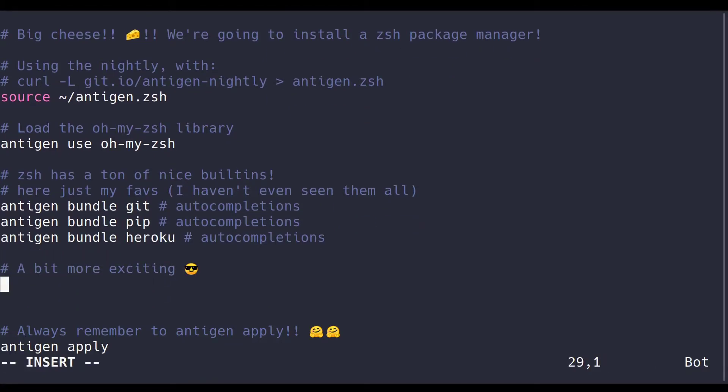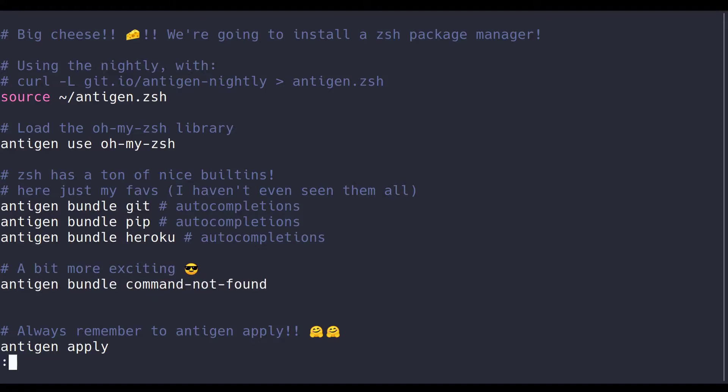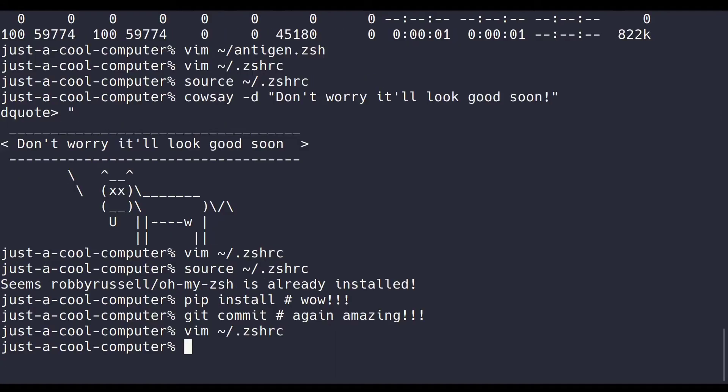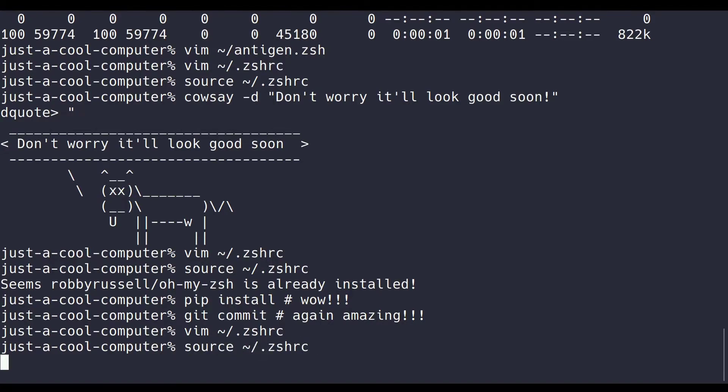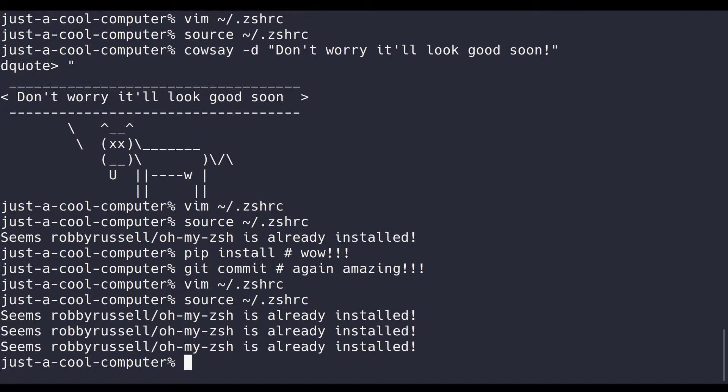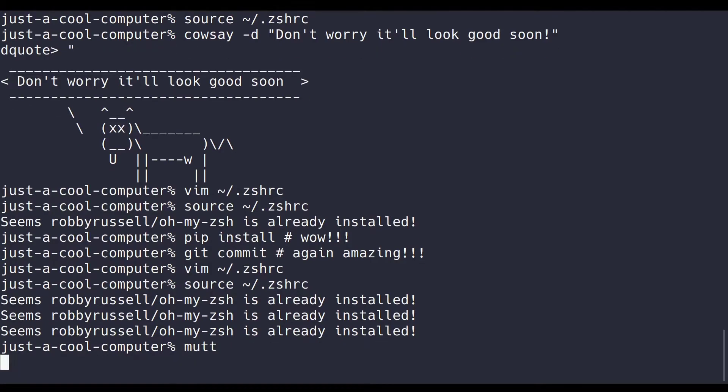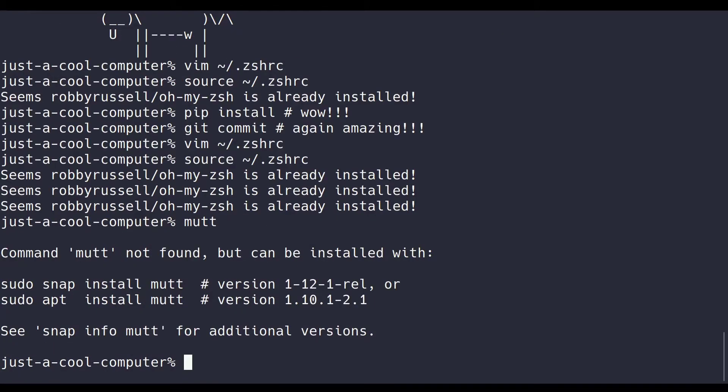So this plugin will just, like it says, if you enter a command but it's not found, it suggests what you should do to use the command. For example, putting mutt down asks us to install mutt.